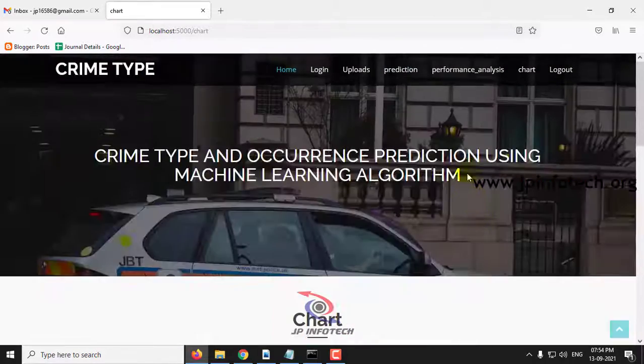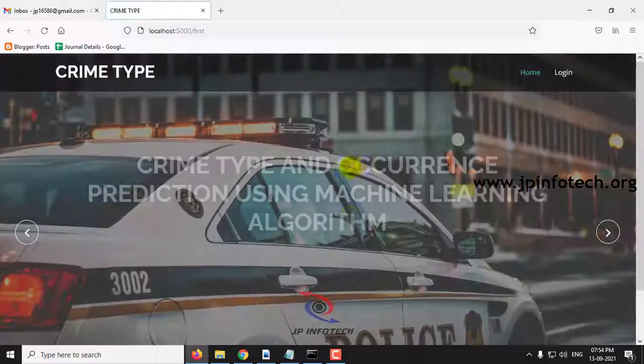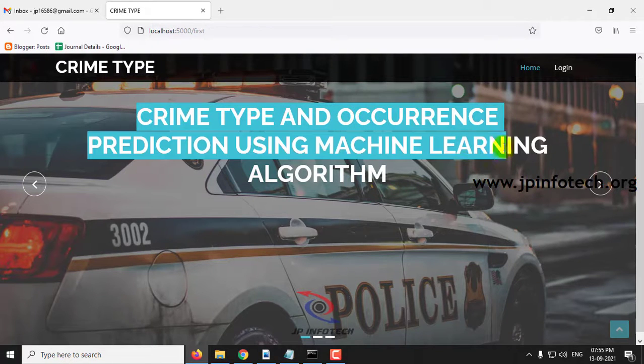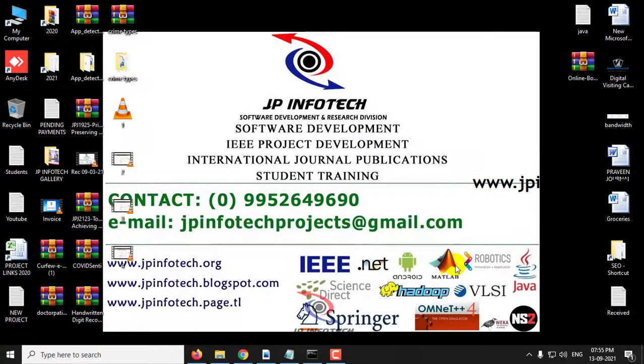Now let me log out. This is all about the project Crime Type and Occurrence Prediction using Machine Learning Algorithm. Thank you for watching.